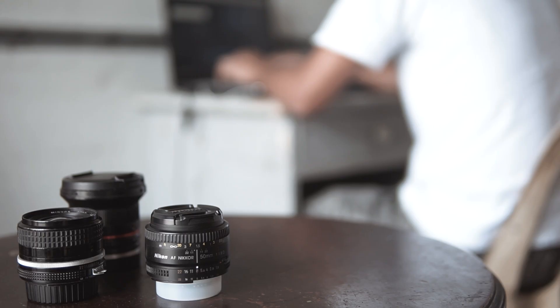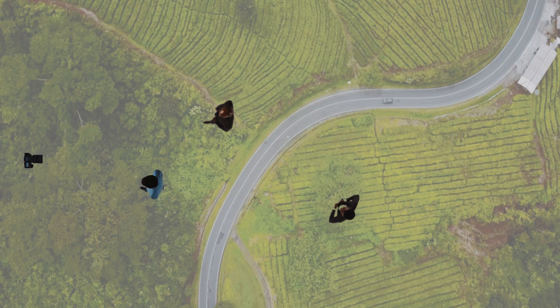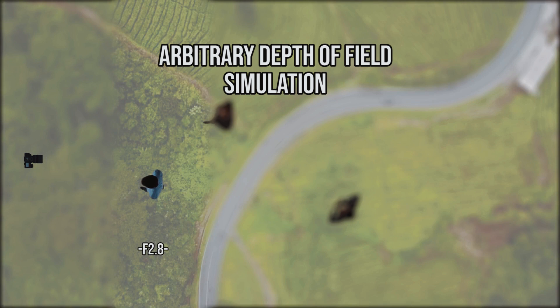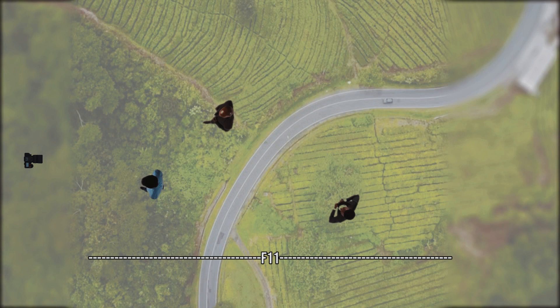First, I want to give you a foreword about depth of field. Depth of field is the range of focus in terms of distance from the lens. Depending on your aperture, you will have optimum focus from a certain point up until another point in the frame.